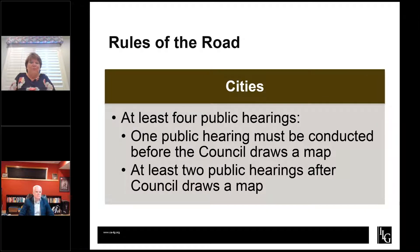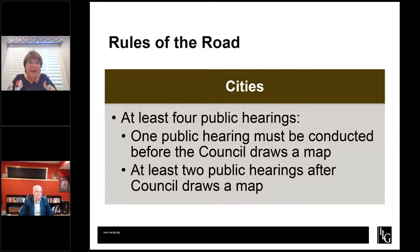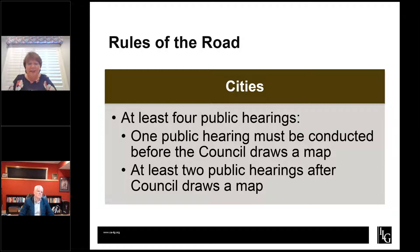Our rules of the road. Cities and special districts have different requirements. For cities, you must hold at least four public hearings. One public hearing must be conducted before the council draws a map — before they can consider any map, they must have at least one hearing to take public input. At least two of those hearings have to be after the council draws a map.